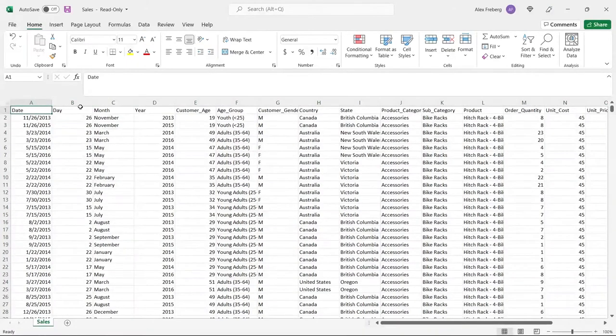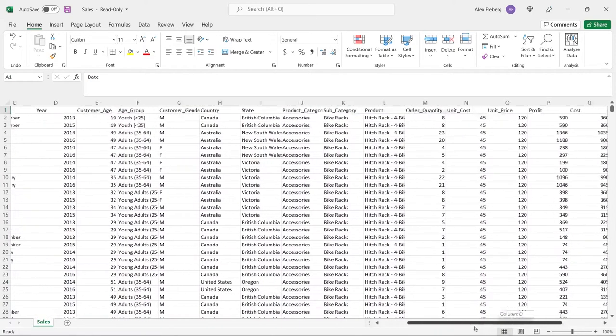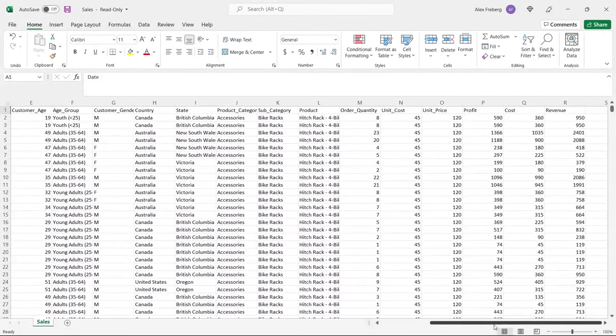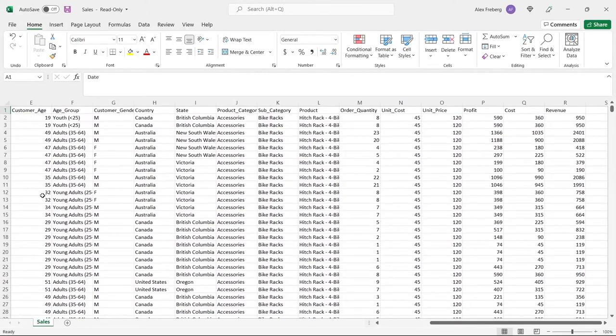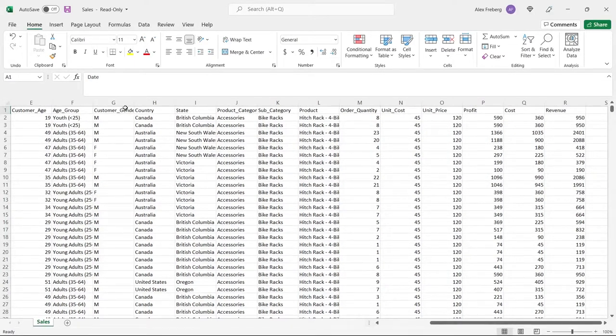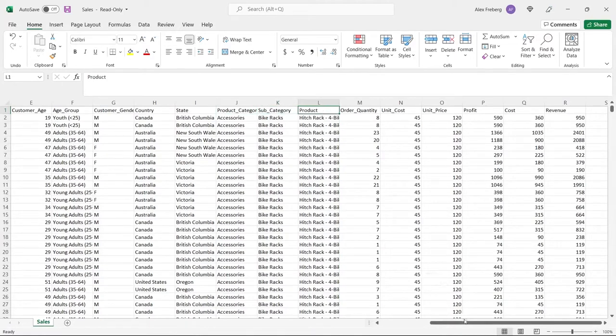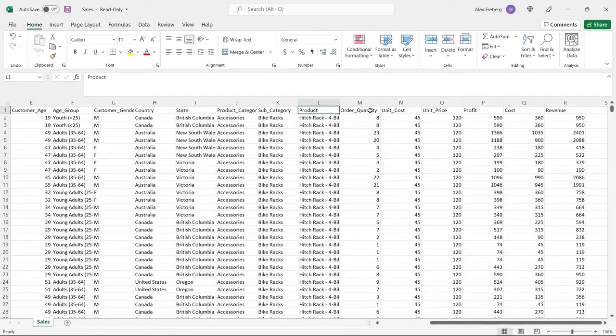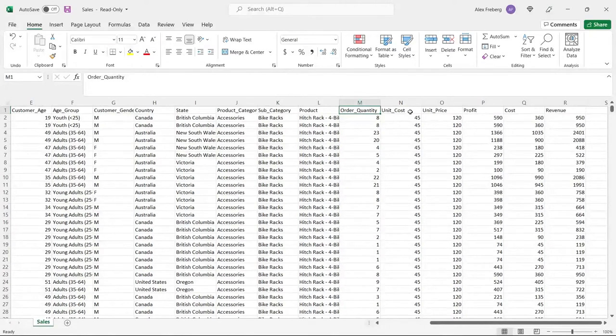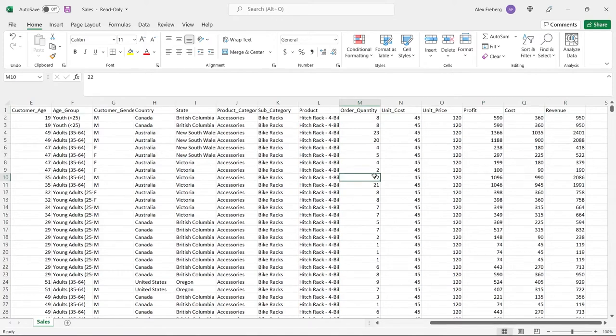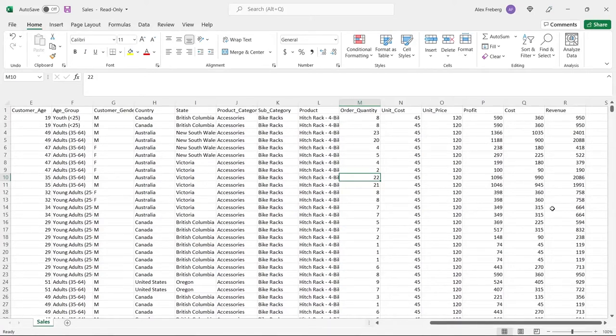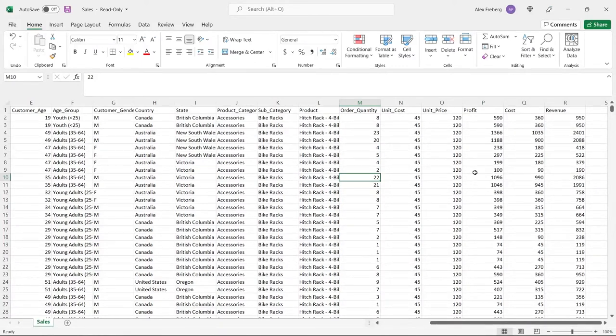Here's what it looks like. Let's take a very quick glance at this. We have a date, day, month, year - some date information. Then we have customer age information, demographic information like age group, gender, country, state, product category, subcategory, the actual product that was purchased. Then we have things like unit cost, unit price, order quantity, and then we have the profit, cost, and revenue.